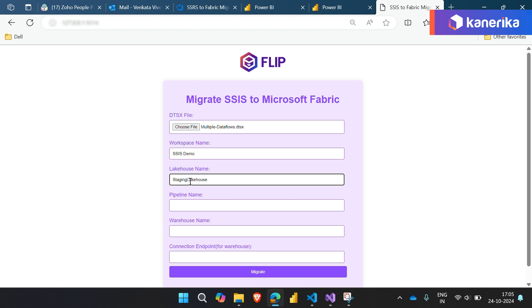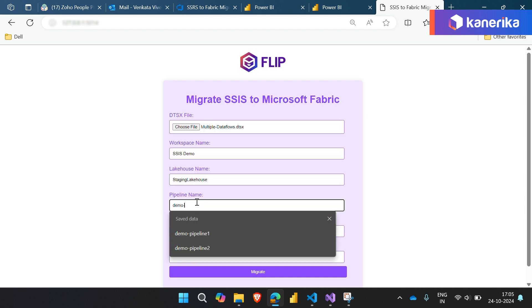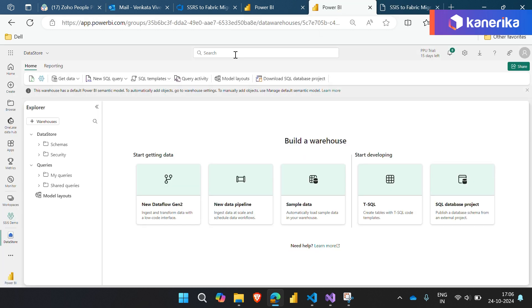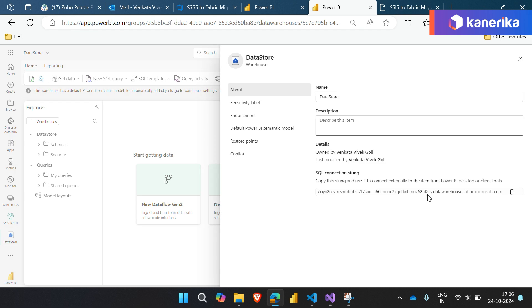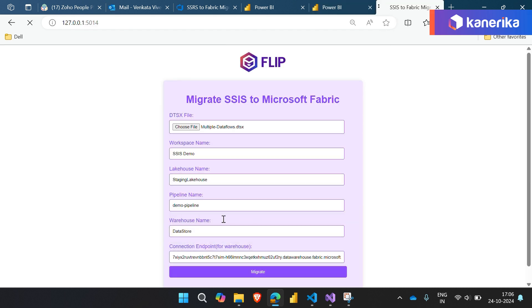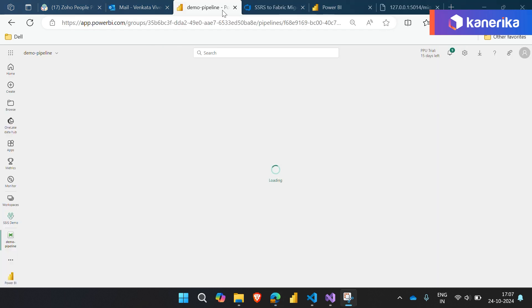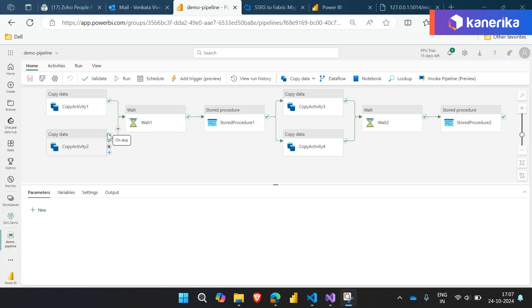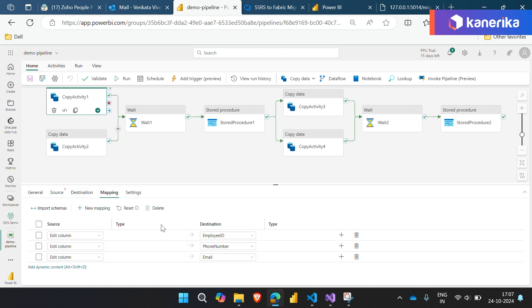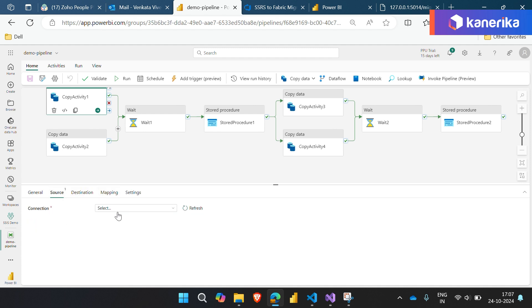This saves you time and ensures that your pipeline structure is preserved. Now it's your turn to provide the input data connections. Fabric makes this step easy.